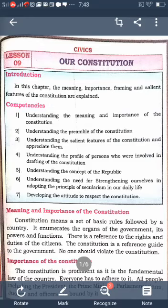After independence, there were no formal laws and regulations in our country. India faced many problems after independence, and the challenge of framing the Constitution was one of them. We also learned about the structure of our Constitution and its characteristics. The Constitution is a set of rules.